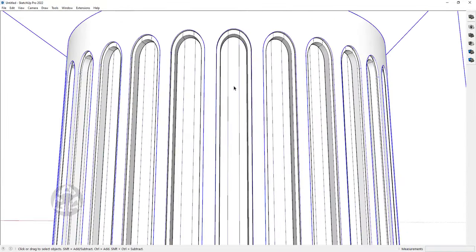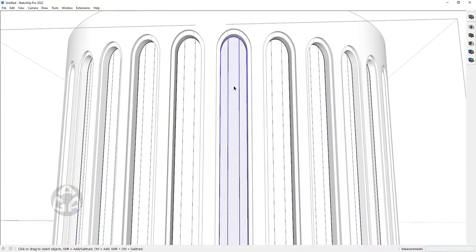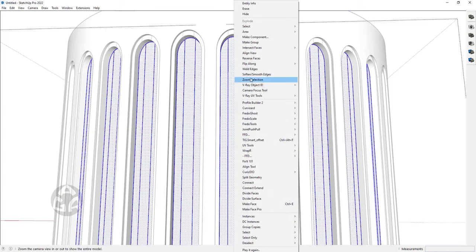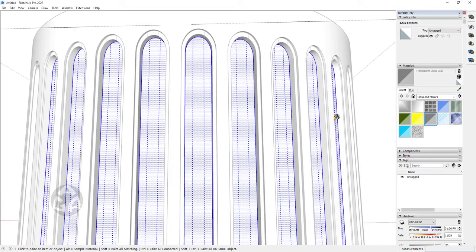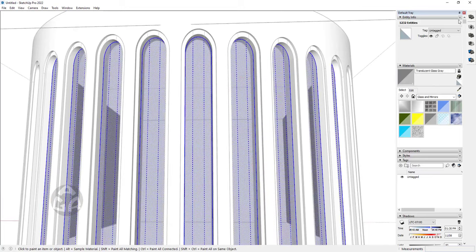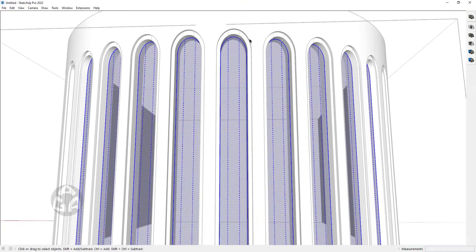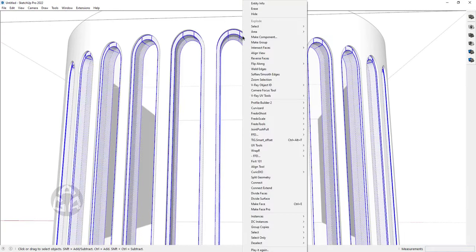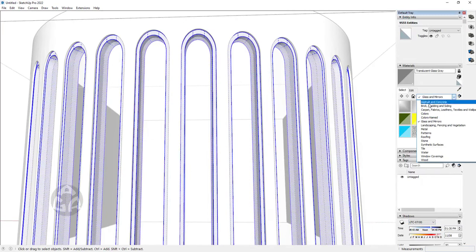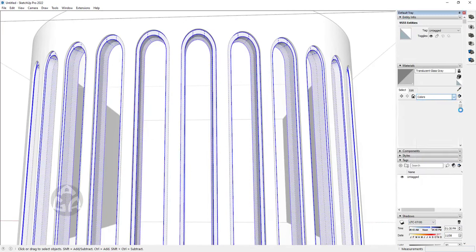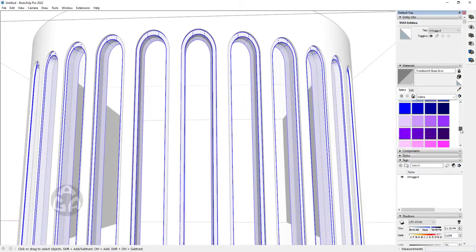I would go inside this group, select everything, and then click on Soft and Smooth Edges, then just apply a gray glass material. I would go inside the frame, select everything, right click, Soft and Smooth Edges, and change the material to a gray color.